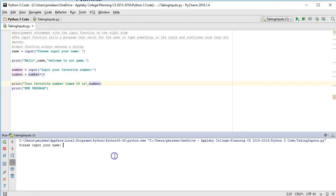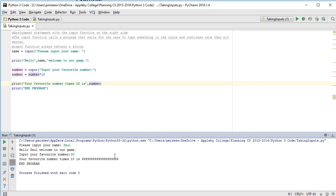If I run this now, please input your name. Paul, please input your favorite number. 99. And I get that. Hmm.